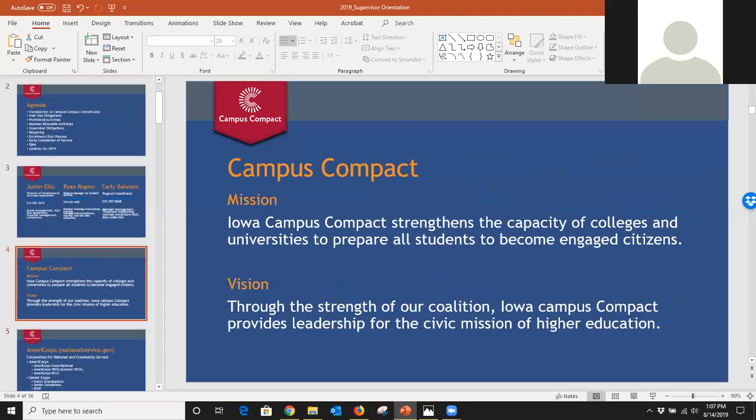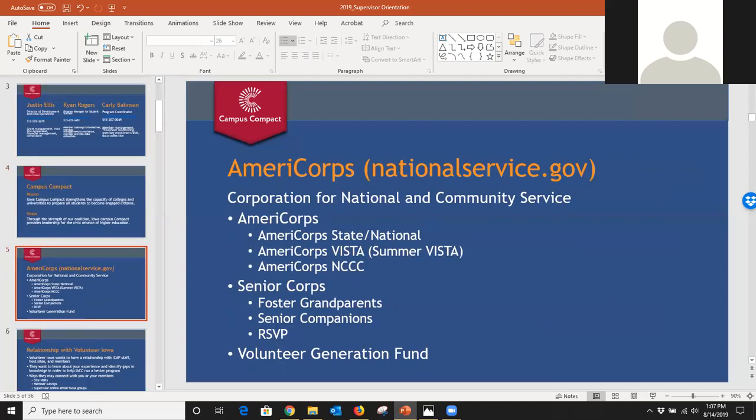Iowa Campus Compact's mission is to strengthen colleges and universities to prepare all students to become engaged citizens. Our vision is to strengthen that coalition and provide leadership for the service mission of higher education. We do faculty programs, have two different AmeriCorps programs, and help campuses with days of service — anything in the community engagement realm is what we exist as an organization to help campuses do.